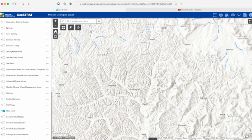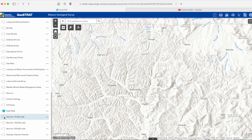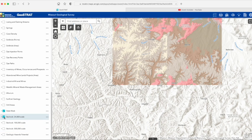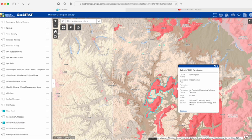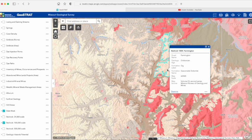First up is geologic maps, which show where different bedrock formations are present at or near the surface. Geostrat has three layers at different mapping scales. The 1:500,000 map covers the entire state, while the other two aren't comprehensive but were mapped at a more detailed scale. This is a great way to learn more about Missouri's bedrock geology and give insight into what rocks you might see in a given location. Just click on a color or location to load a window telling you what the data set has to say about it.